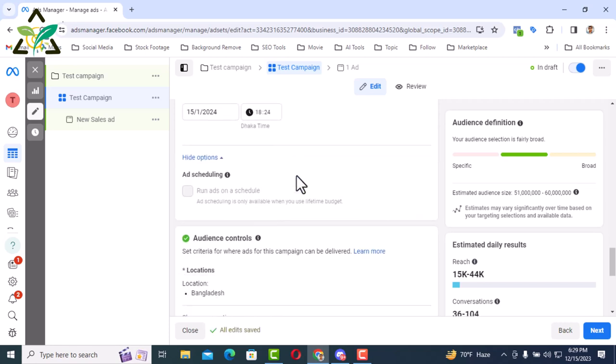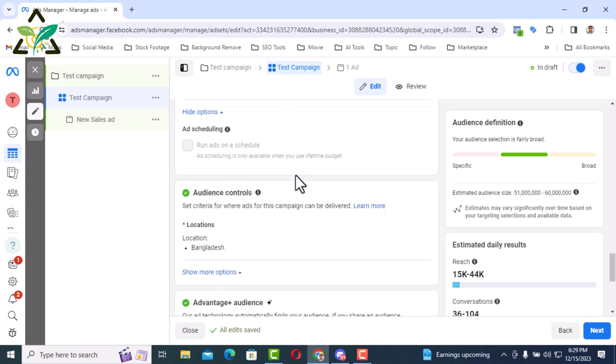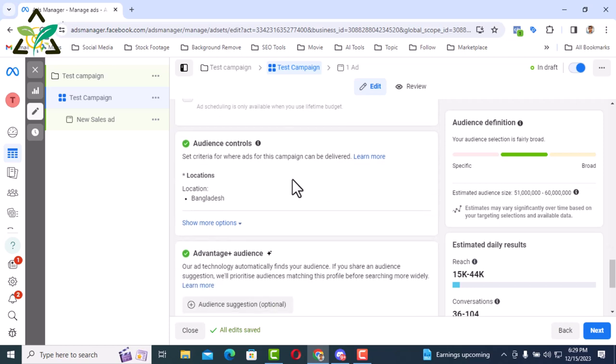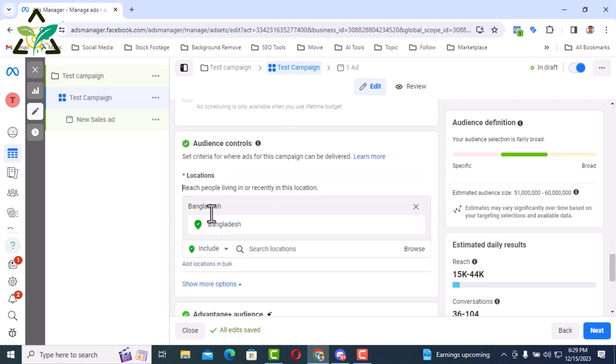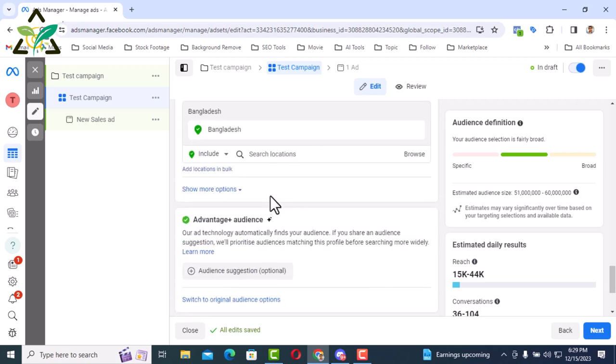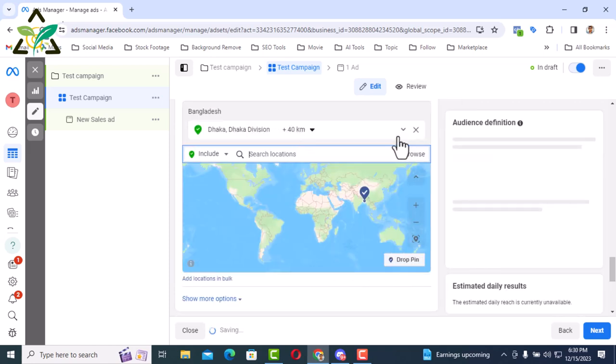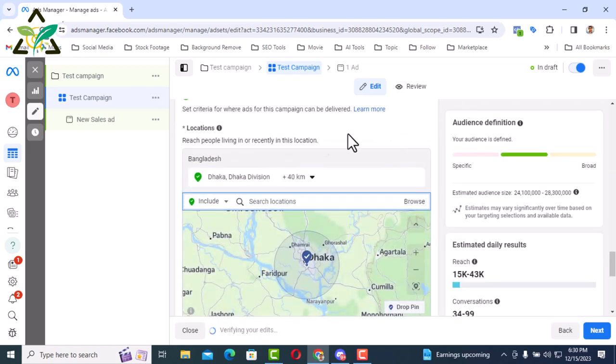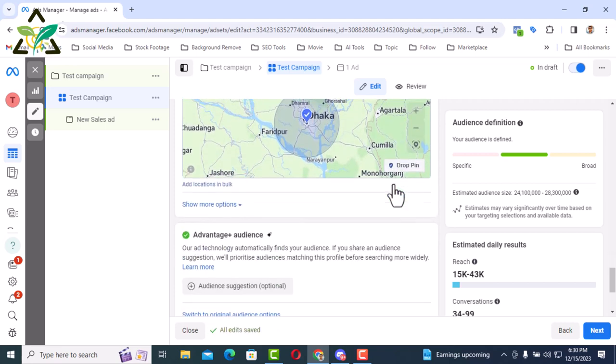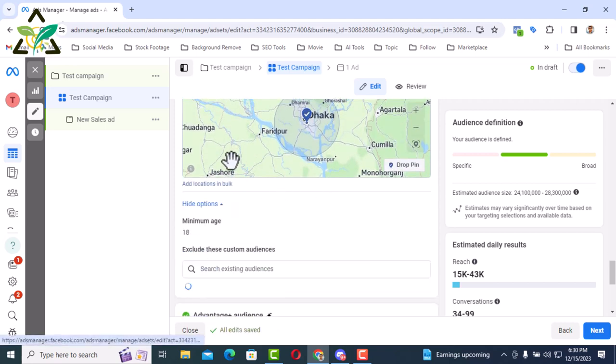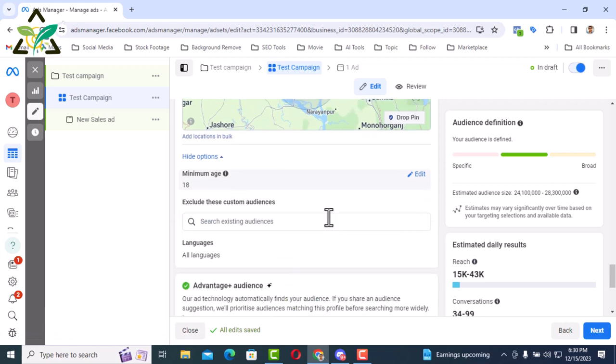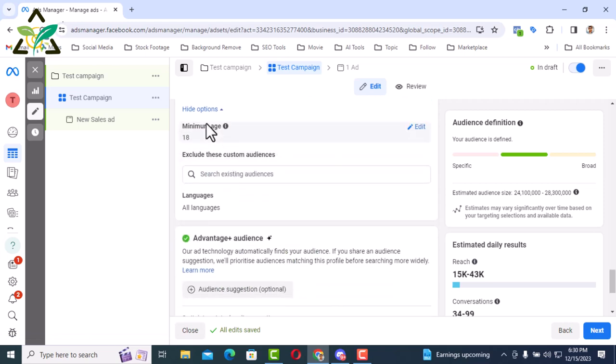Then there are the locations. In terms of locations, Bangladesh is selected here by default. But I will give a specific city instead of Bangladesh here. For example I am selecting Dhaka division here. Then I will be able to show the ad of this product only in Dhaka. Click here for show more options. There is nothing much to change here.